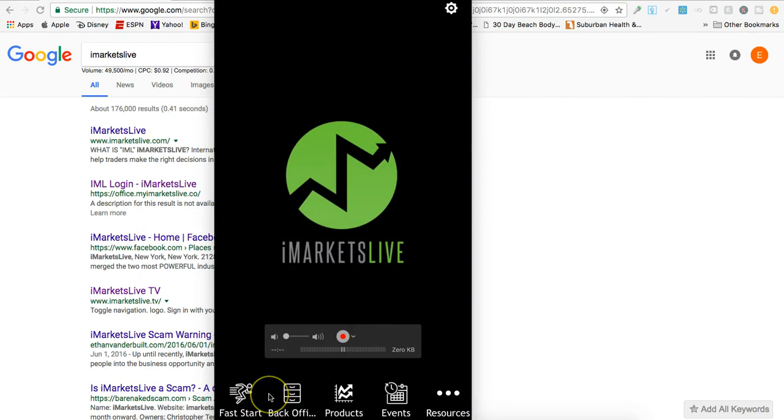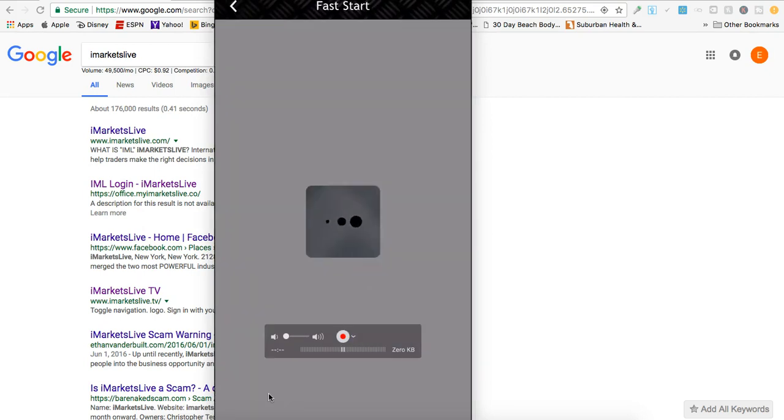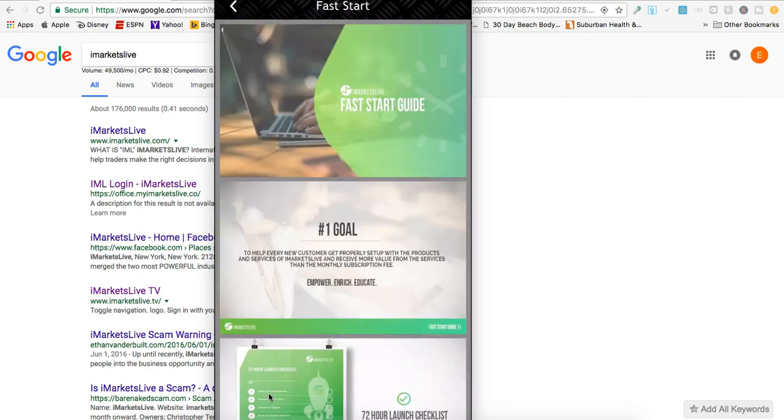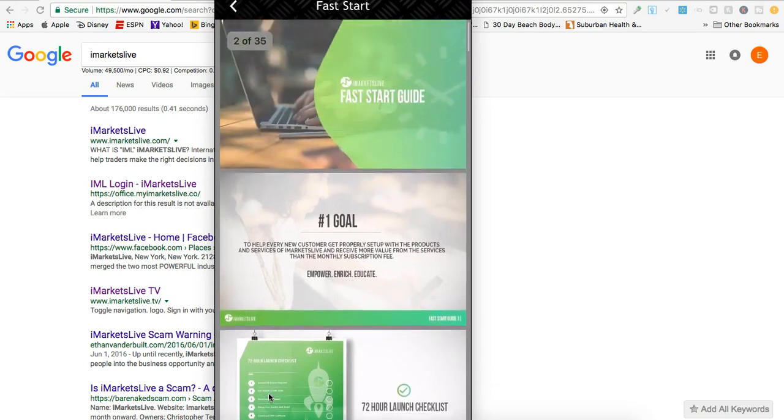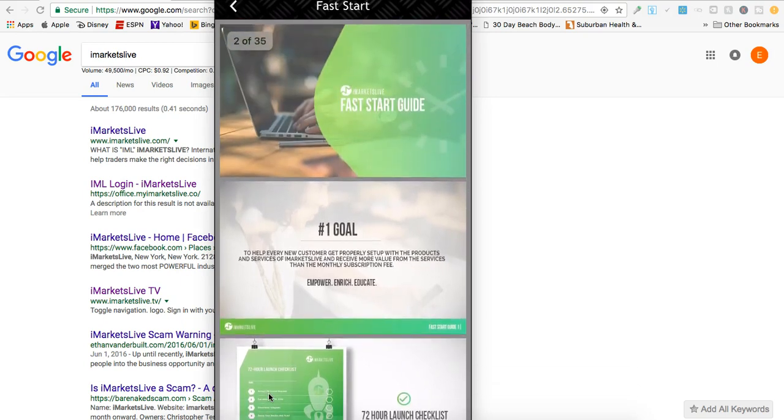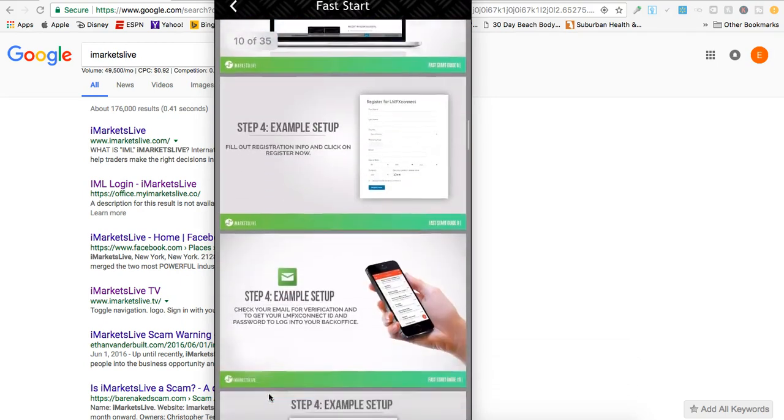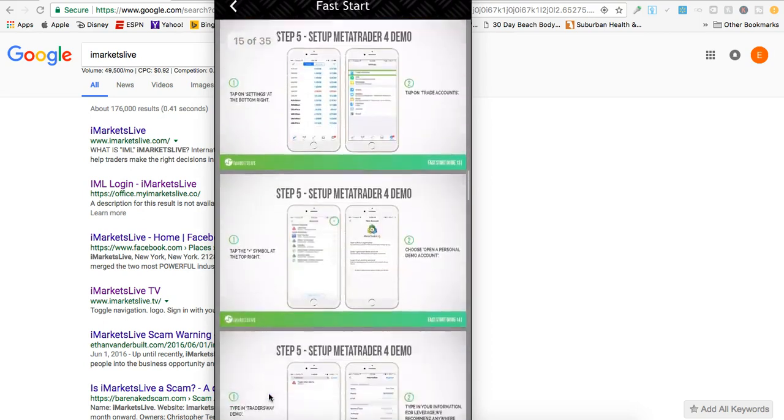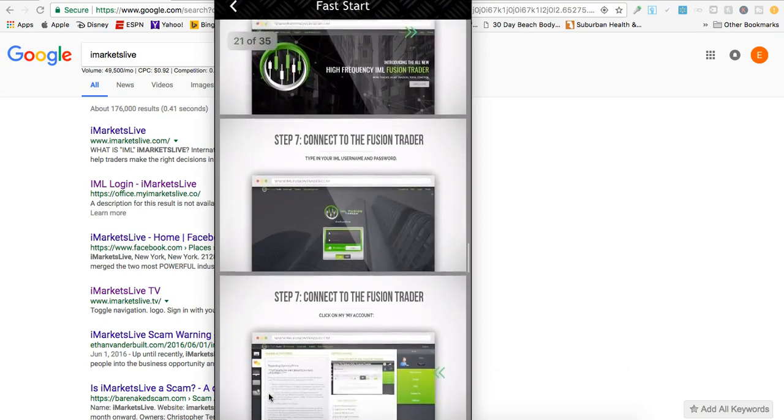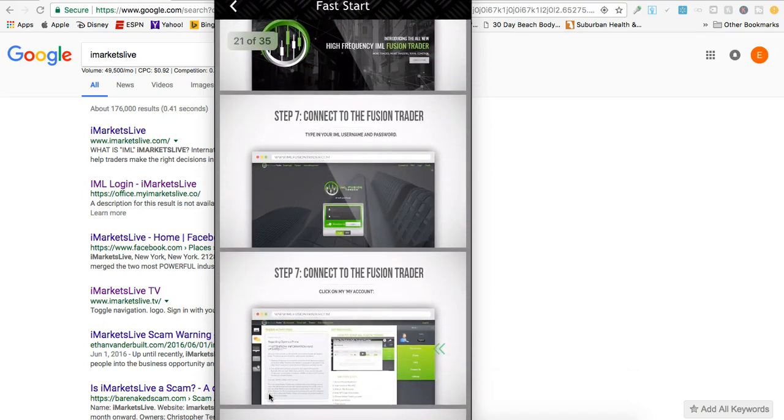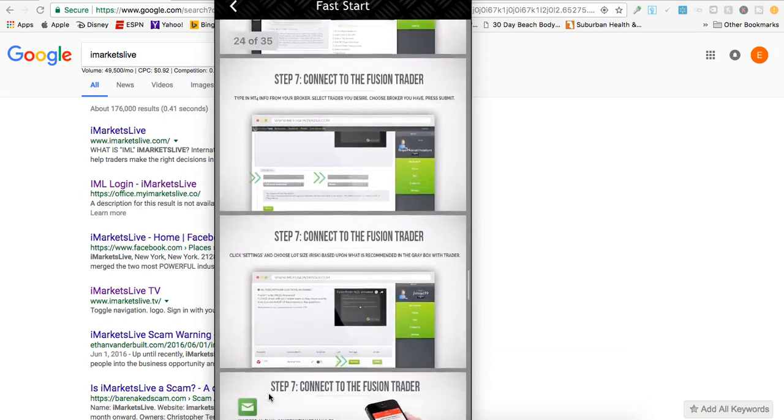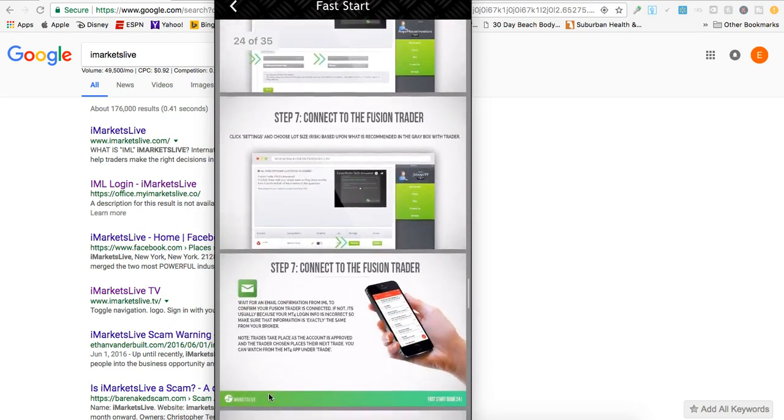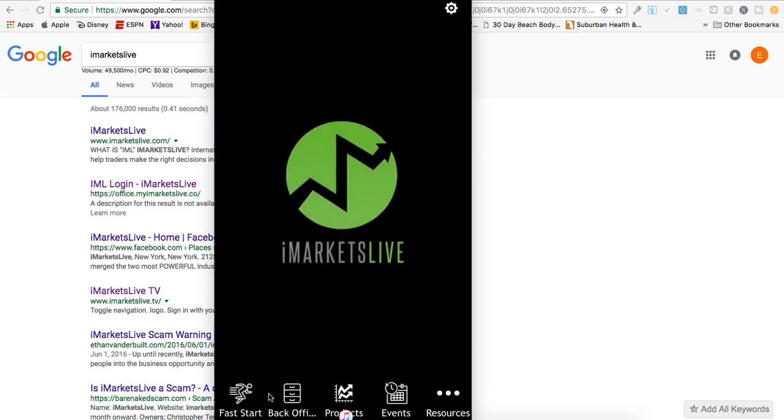Here you have the Fast Start app, which is for new team members. It shows you what the goals are with Fast Start. This is pretty cool - it gives you everything you need to do right here at your fingertips, so no matter where you're at, you can build your iMarkets Live business.